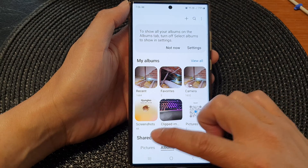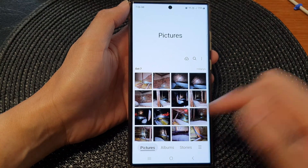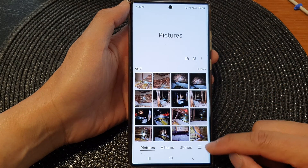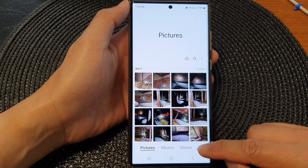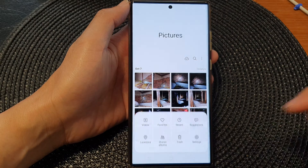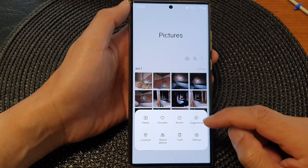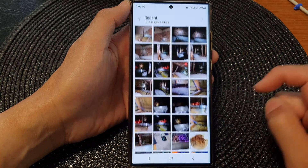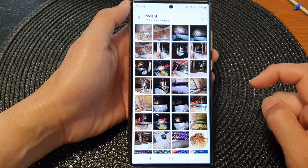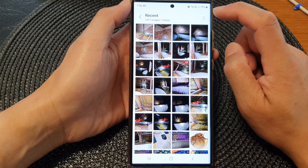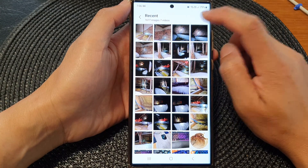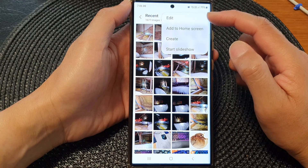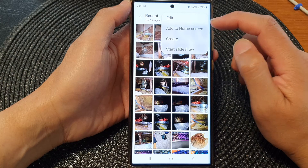In Gallery, go back to the gallery home page and tap on Pictures. Next, tap on the menu key at the bottom. From the pop-up, tap on Recent.